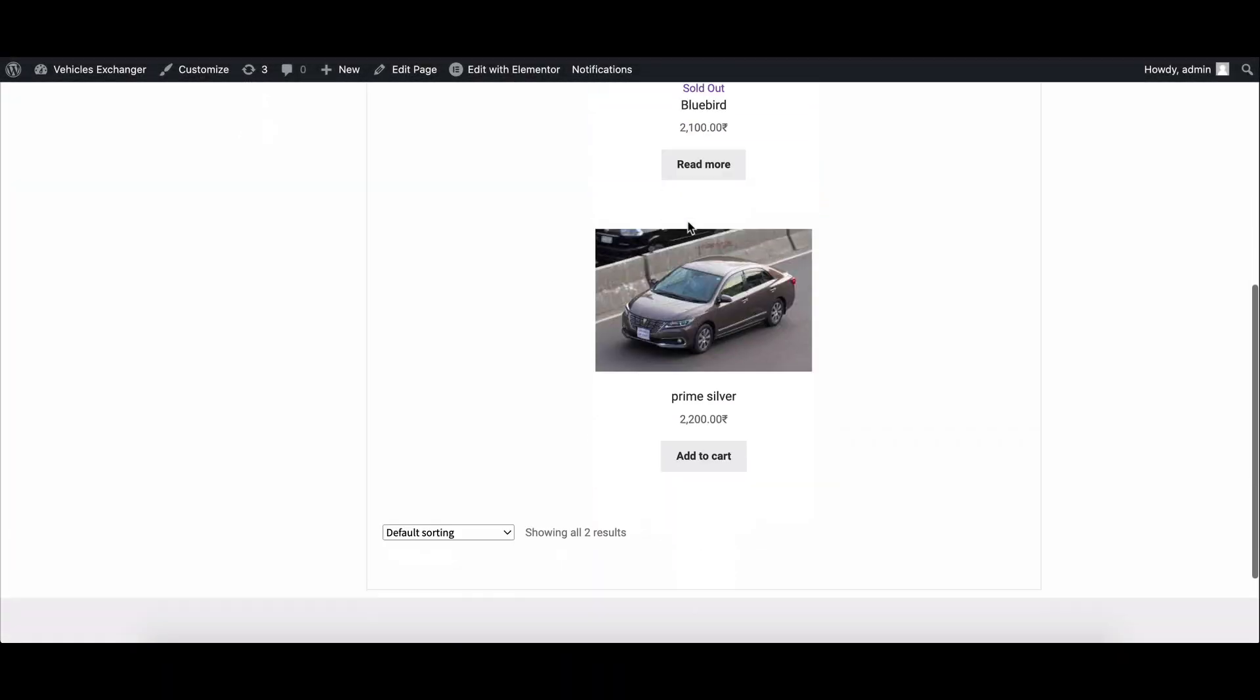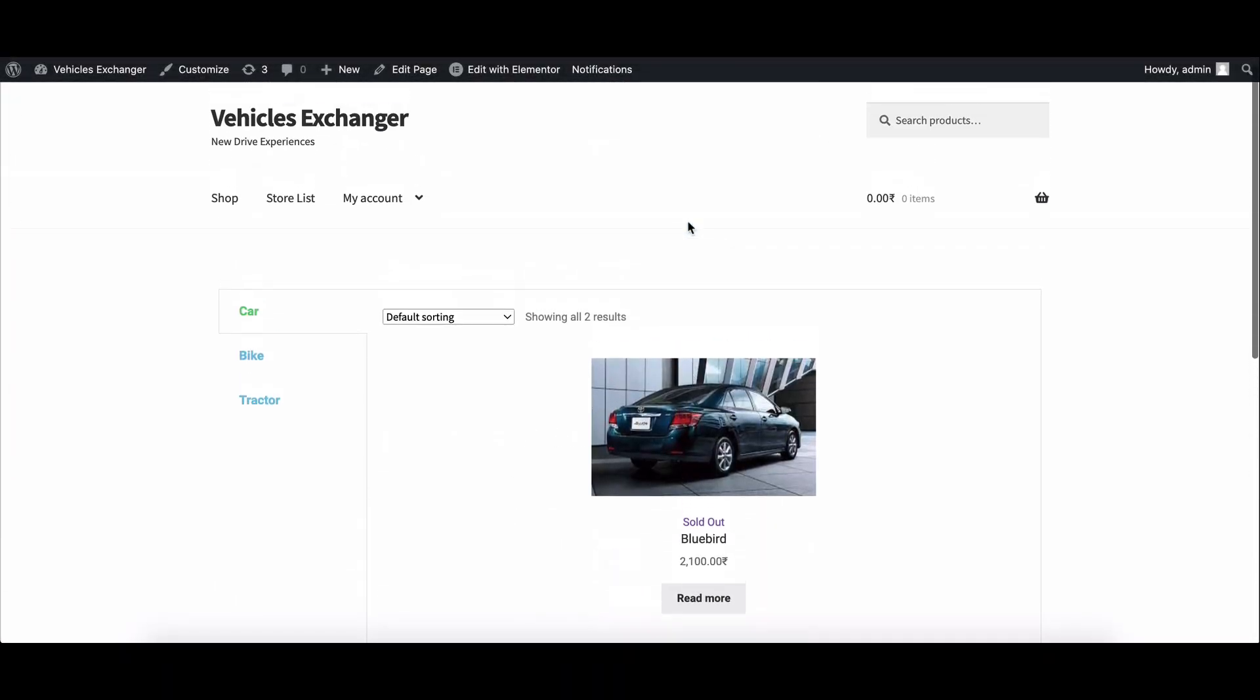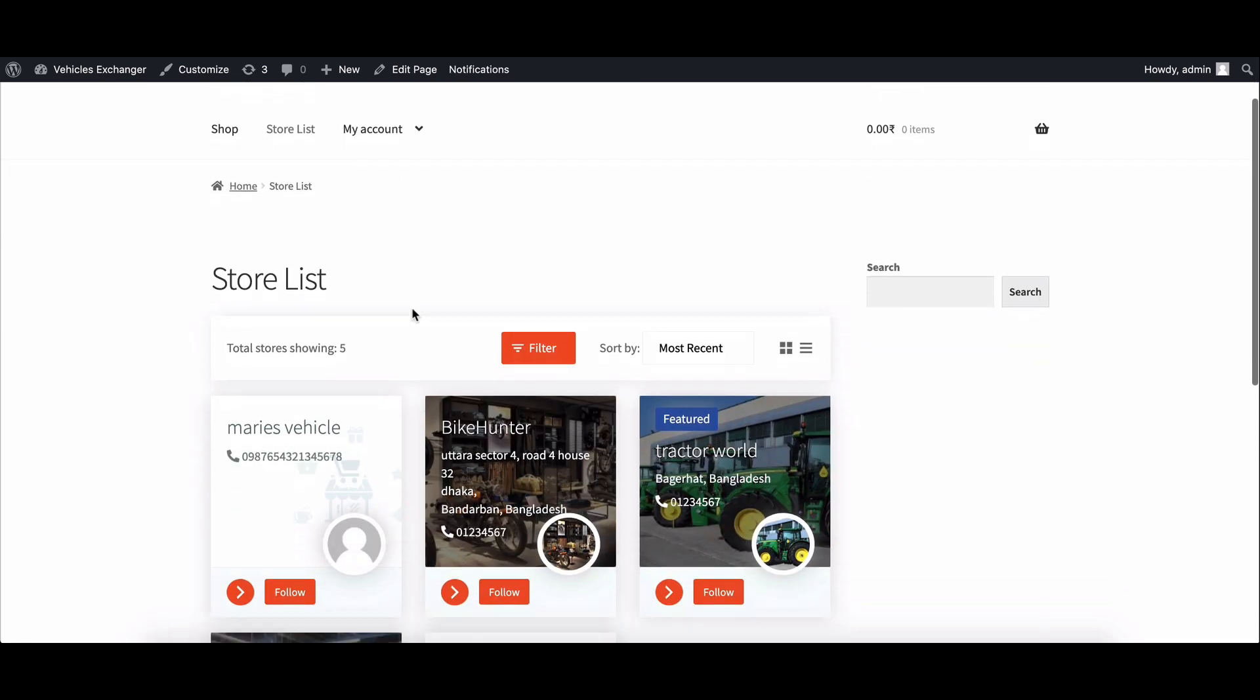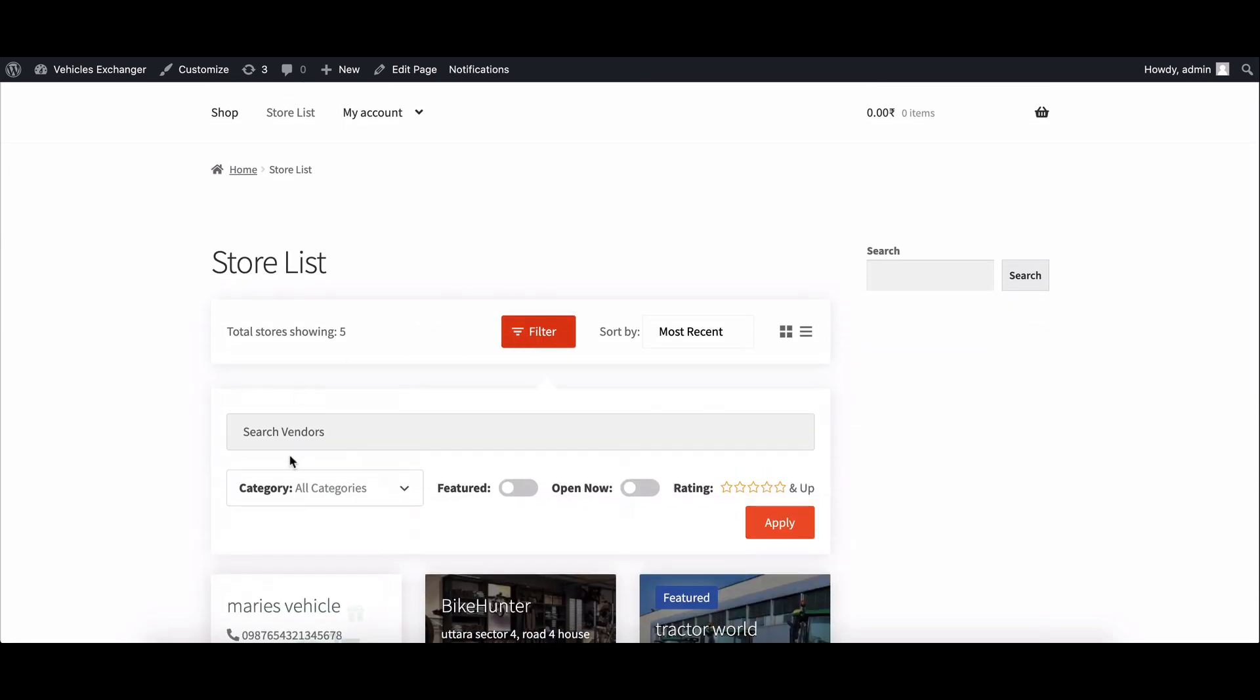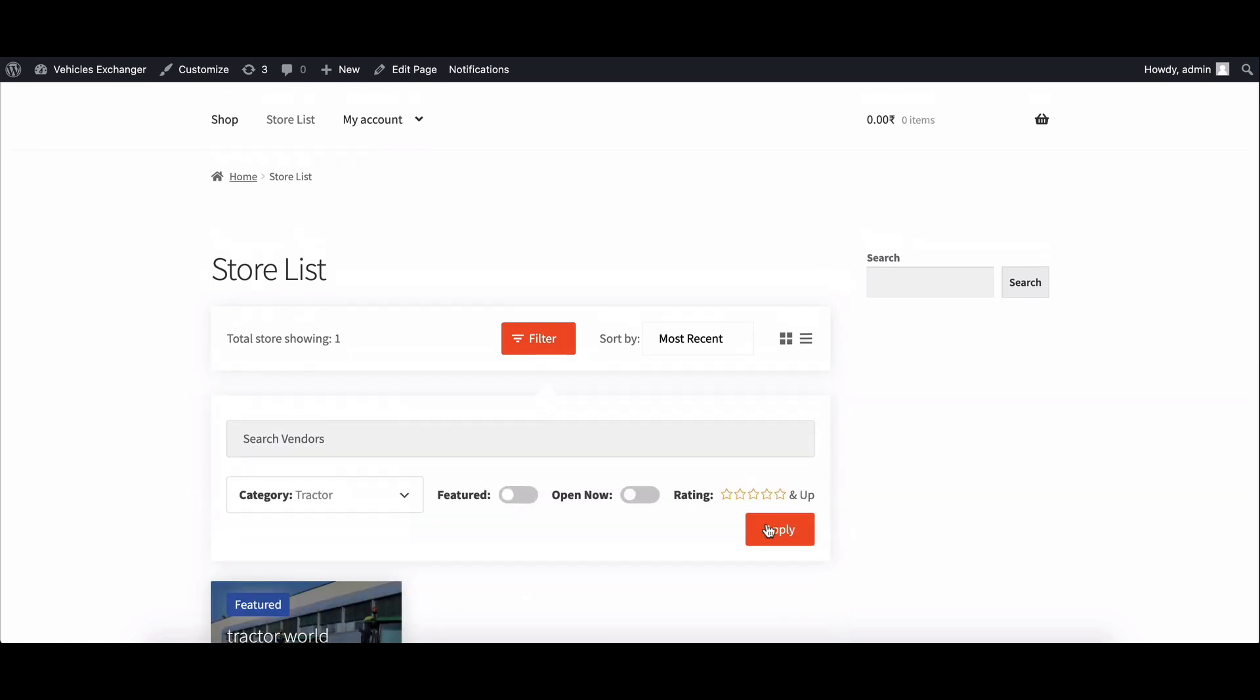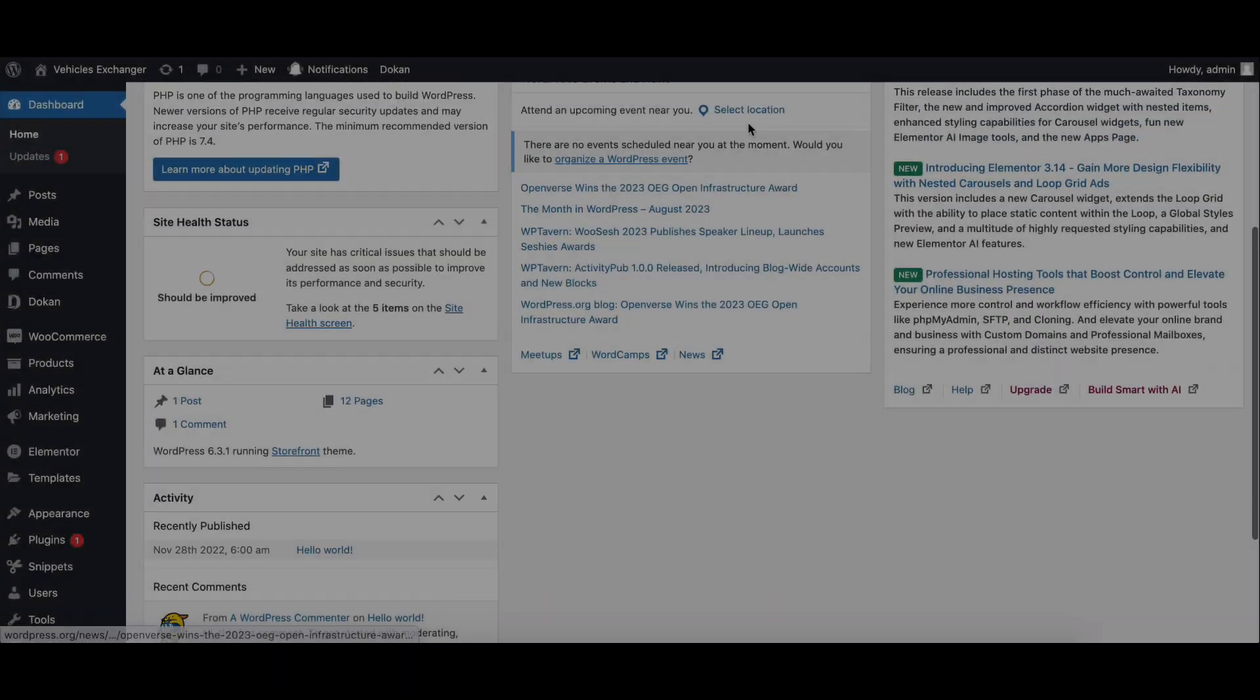Hi everyone and welcome to our new video on Dokkan vendor store category feature. In this video I'll show you how to enable and use the category feature to make your vendor stores more visible and searchable, so let's start.